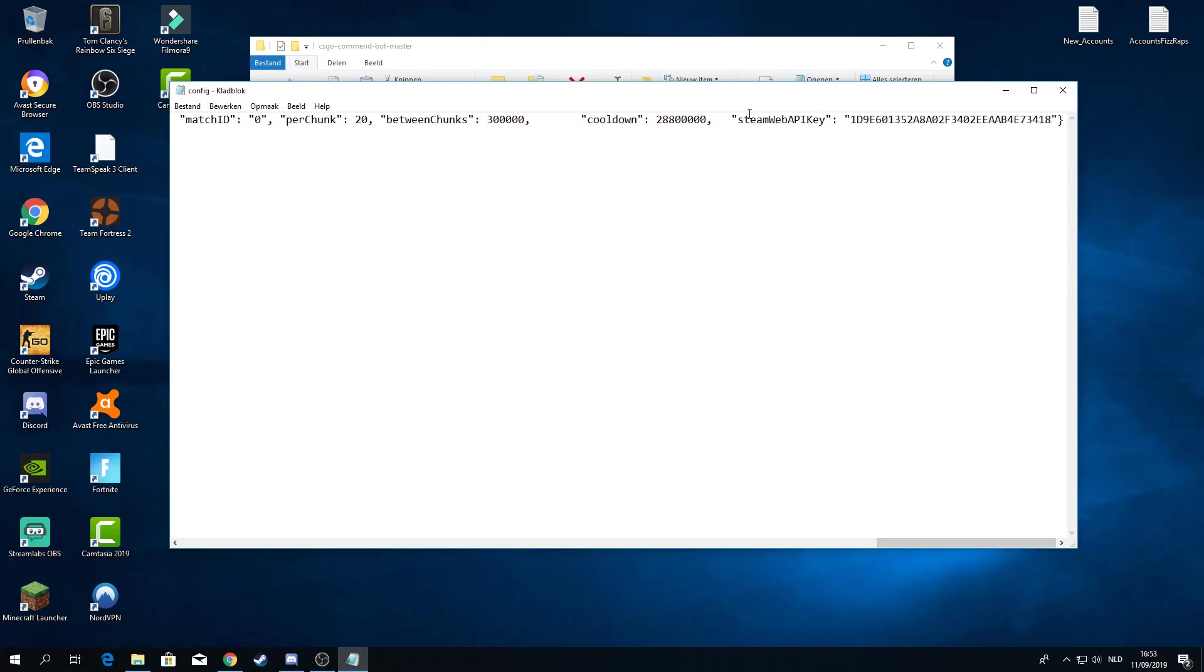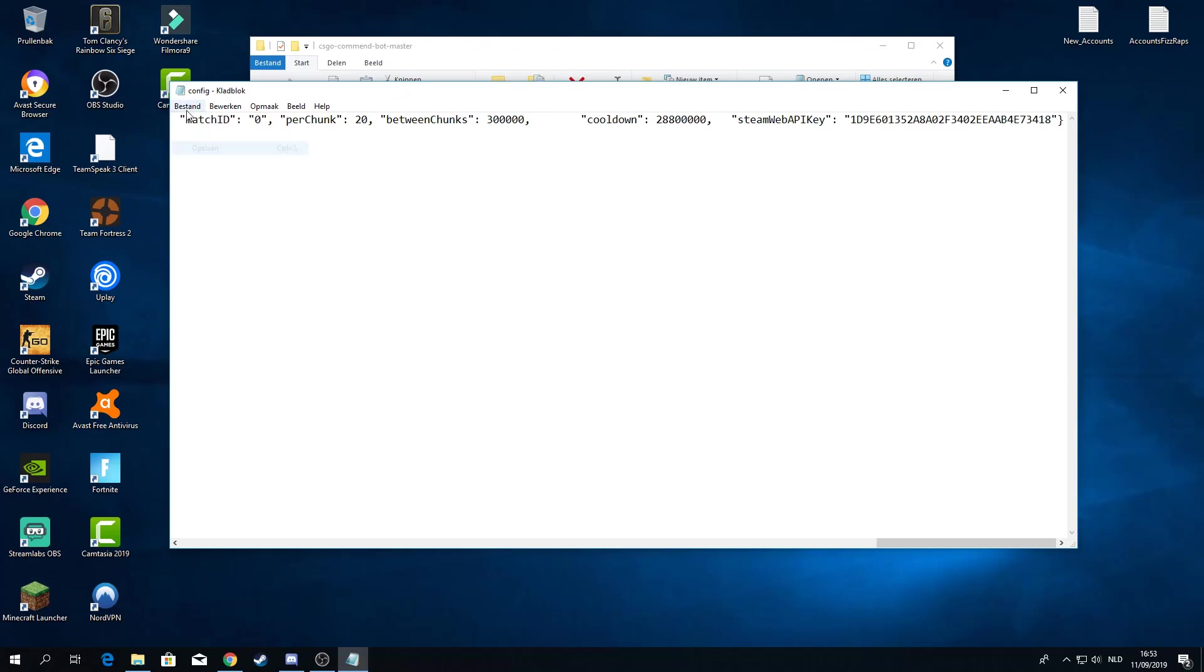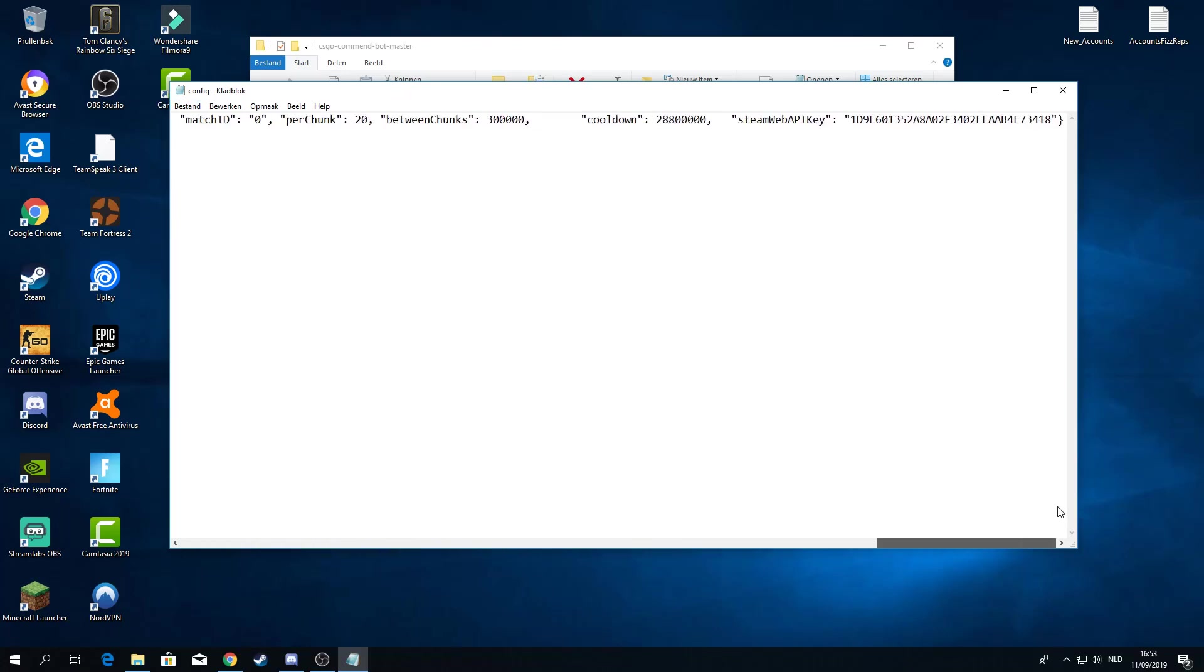Once you go to the right you will see steam web API key. It will probably say a lot of X's. I will post the link in the description below on how to get your steam web API key. You just have to log in with steam. You will get the key and just copy and paste it here. Don't forget to save the file. And that would be everything for the config.